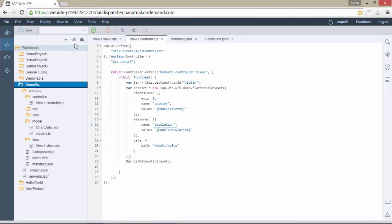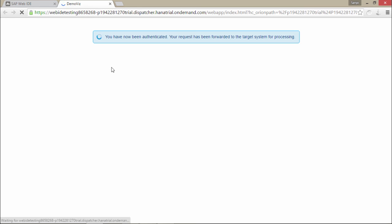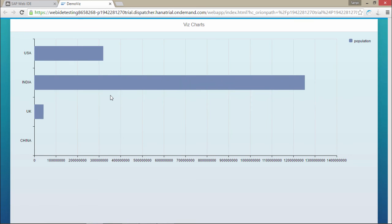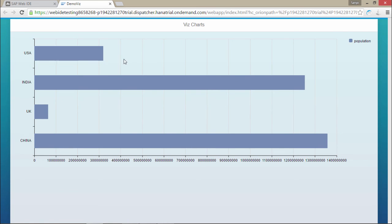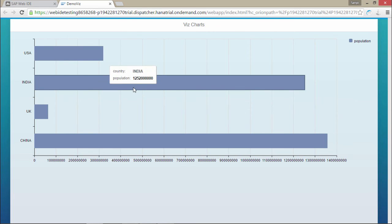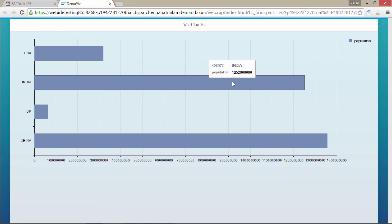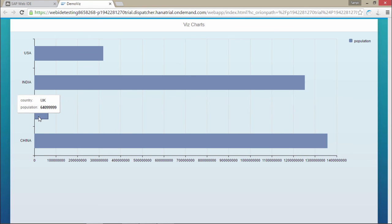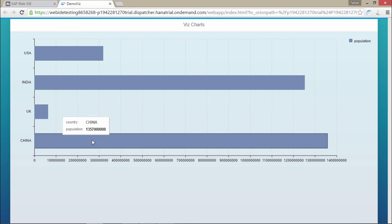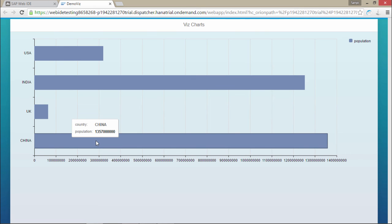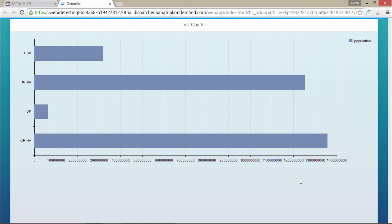I will run this application. We will be getting our population data in a horizontal bar chart. Here it is — this is the USA and its population of 318 million is shown. This is India with a population of 1.25 billion. UK has the lowest among these at 64 million, and China has the greatest at 1.3 billion. We are getting the legend here and the data is displayed. So this was Viz charts.